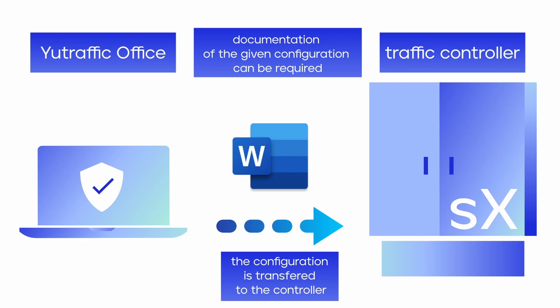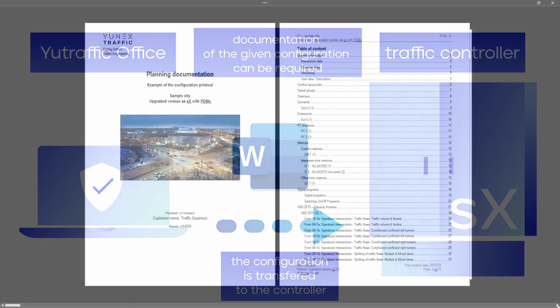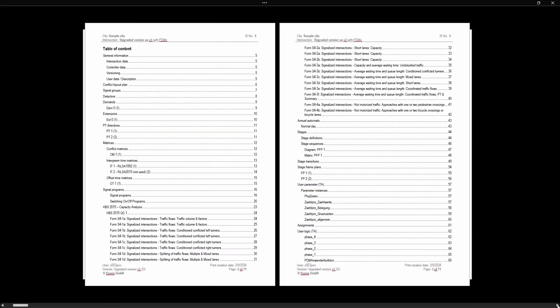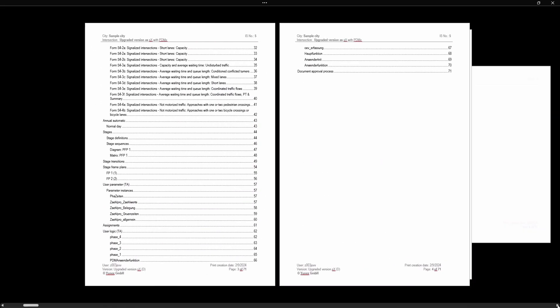The data configured by the UTrafficOffice editors must be clearly presented within the output format allowing users to make additional modifications to the document even after it has been automatically generated. It was precisely this use case that led to the creation of the so-called planning documentation.